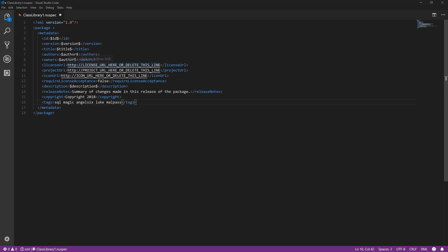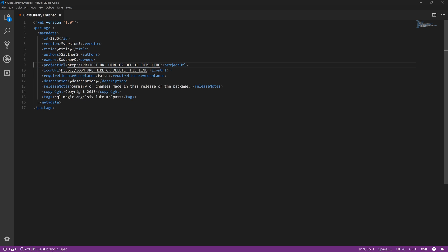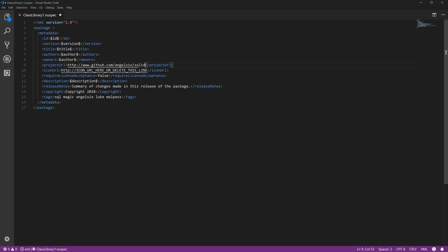So the only thing you really want to change is the license URL. If you have a license, if not just remove it. In this case we don't. Project URL could be the GitHub repo, so like github.com/angel6 forward slash I don't know Solidworks API or something.